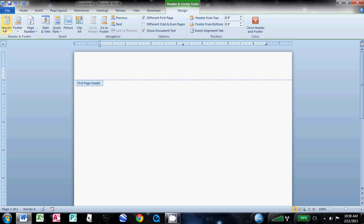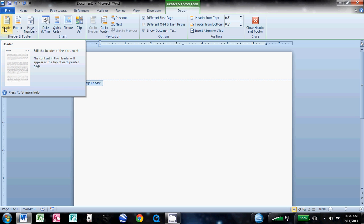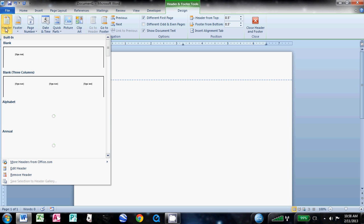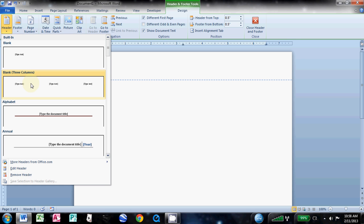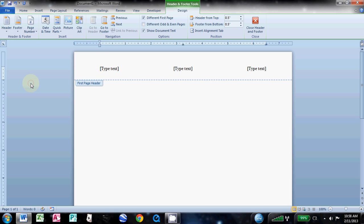What I like to do is come over to the header and footer menu, click header, and just go to the blank three-column one. The reason I choose this one is it's very simple for setting this up.